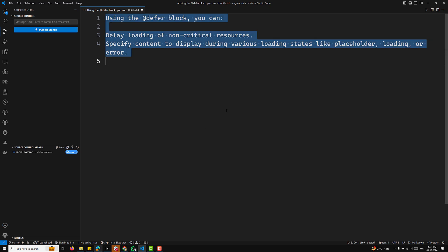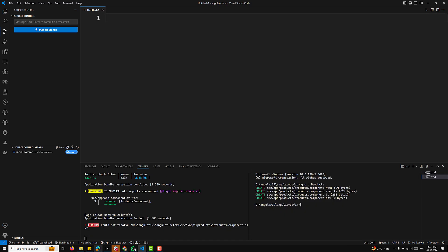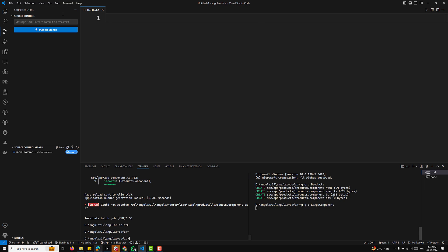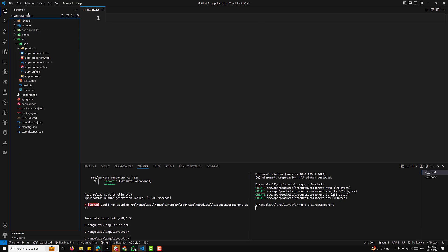For example, let's say we have a large component. I'll create an NG generate component called large-component. This is a new application called AngularF1Defer — it's a client-side application, not a server-side one. Afterwards we'll jump back to incremental hydration, but first let's understand the defer concept.